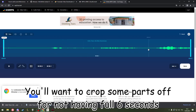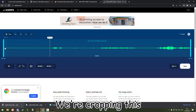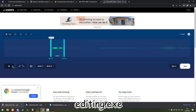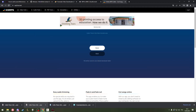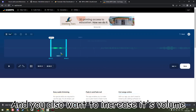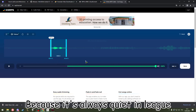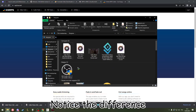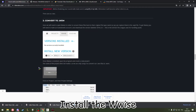We want to crop some parts off so we don't have the full six seconds — cropping it like so. You also want to increase the volume because it's always a bit quiet. Then install Wwise.